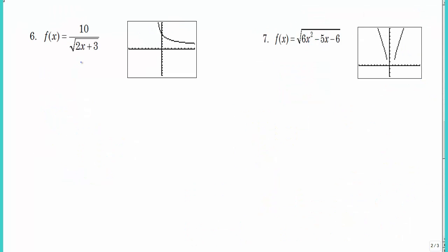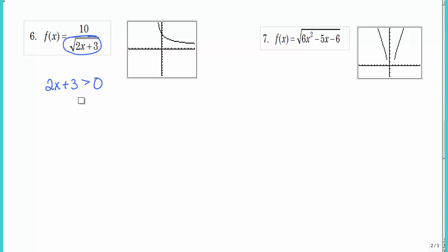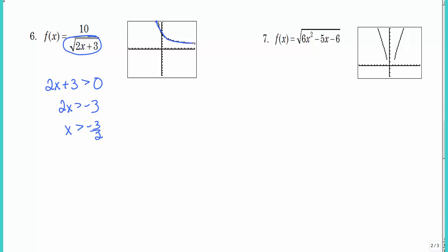Number 6 is a little bit easier than number 5 — we only have the denominator to worry about. The radicand has to be greater than or equal to zero, but since it's in the denominator it cannot equal zero. So we use strict greater than. Solving for x gives x greater than negative 3 halves. In interval notation: parenthesis negative 3 halves to infinity.